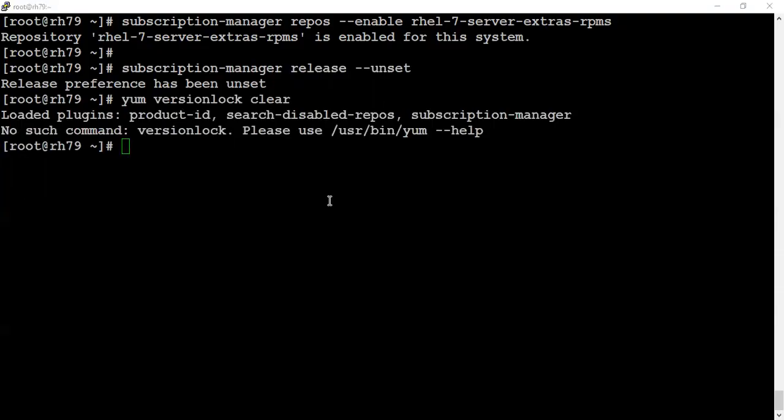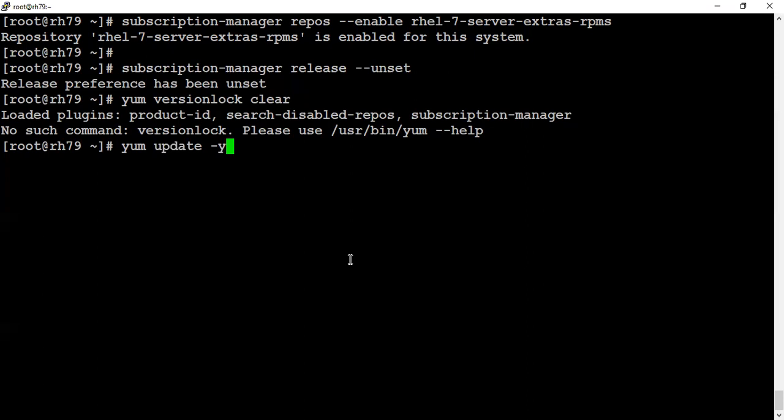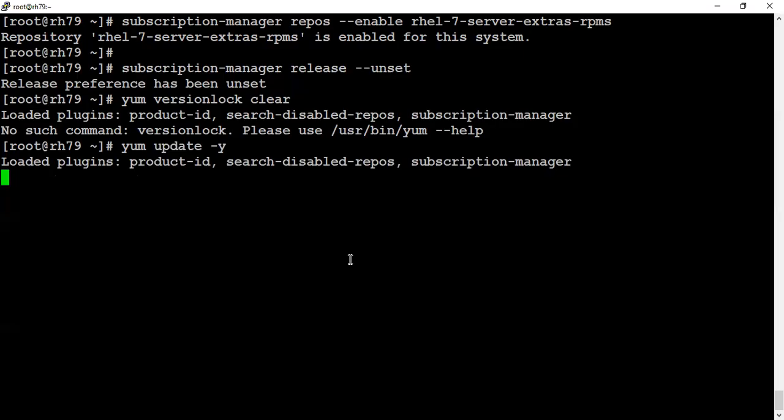Once you have done all these before proceeding with the upgrade, let's first update our system so that all the packages are on the latest version. You can change this command to provide some inclusions or exclusions as per your environment. Since we're in a live environment, I'm updating everything which is installed on my system.